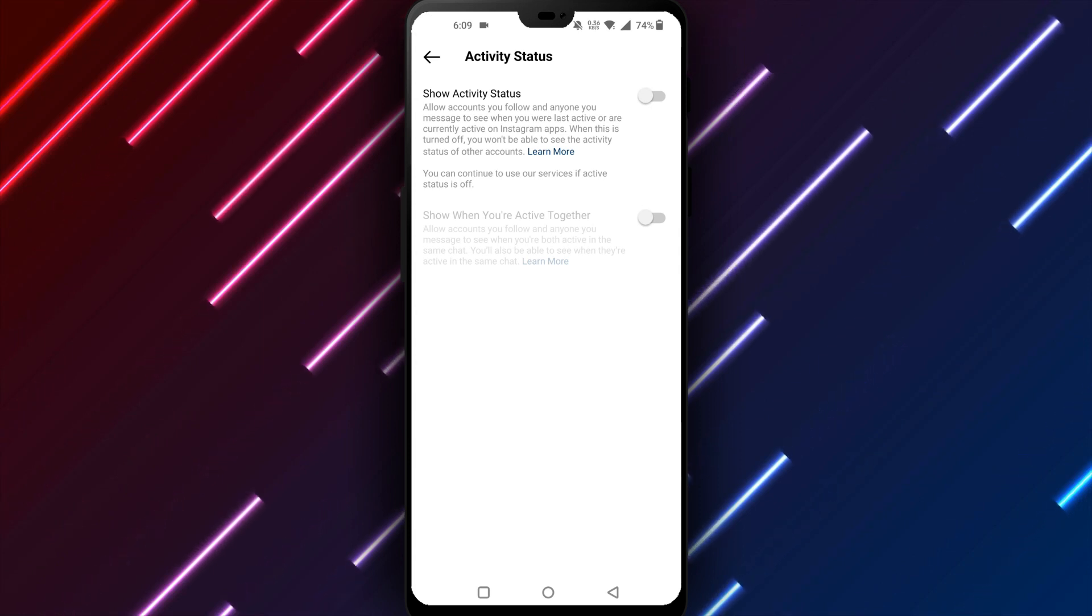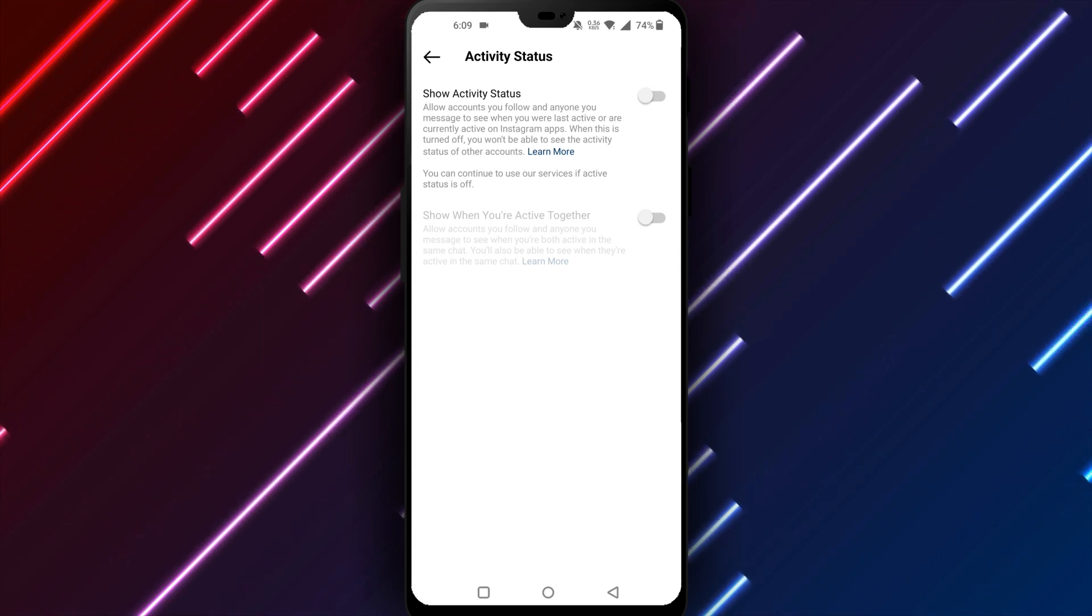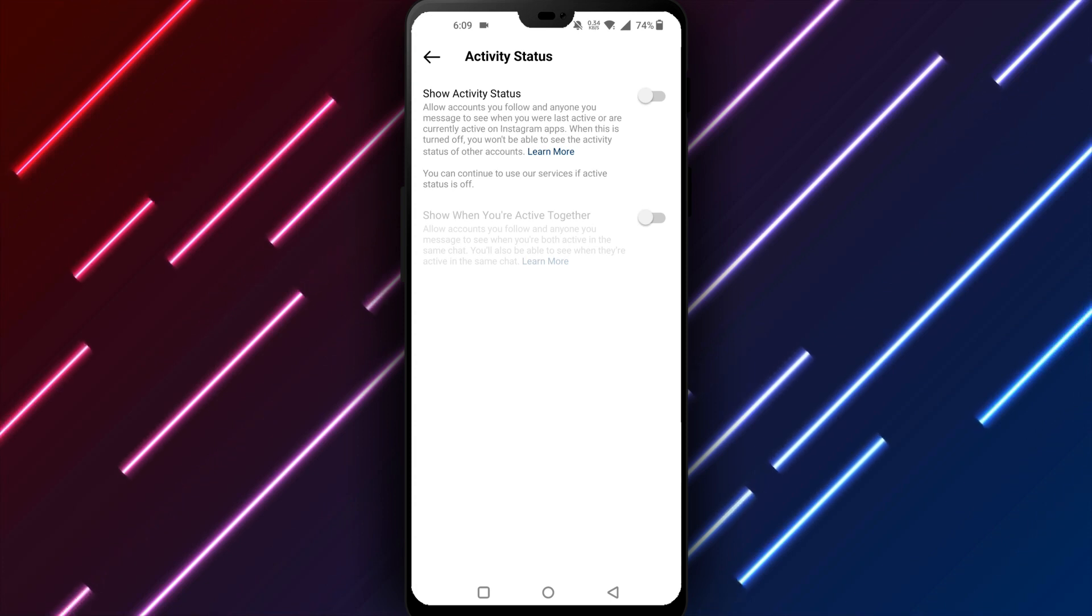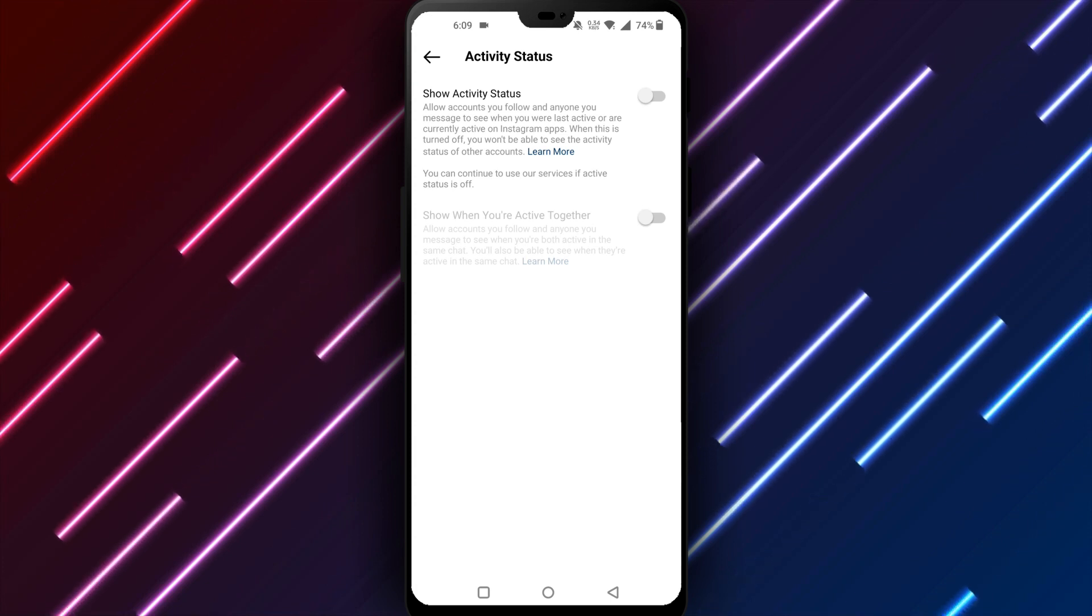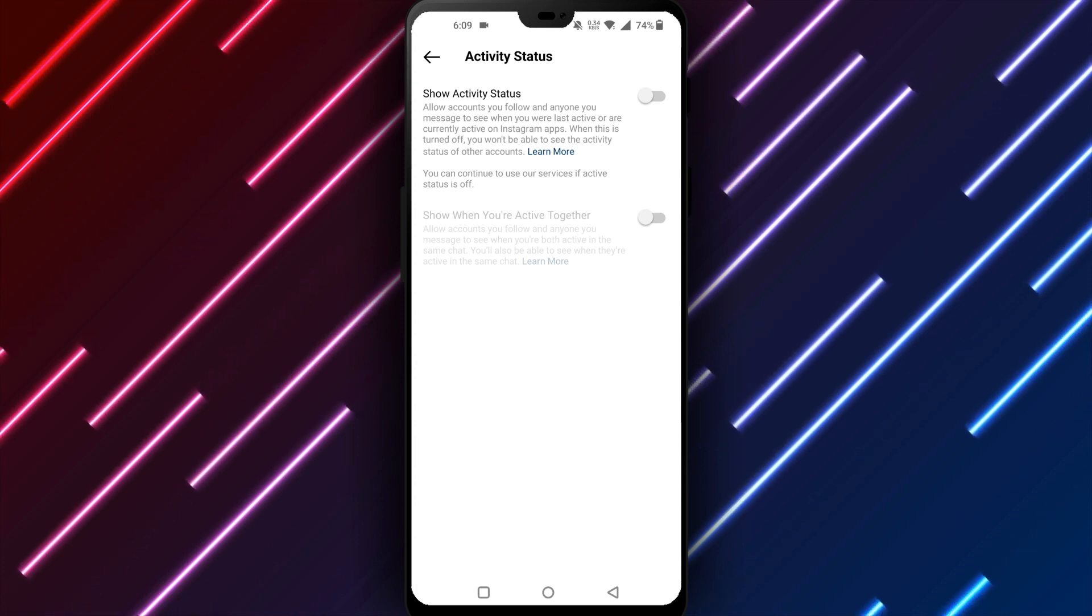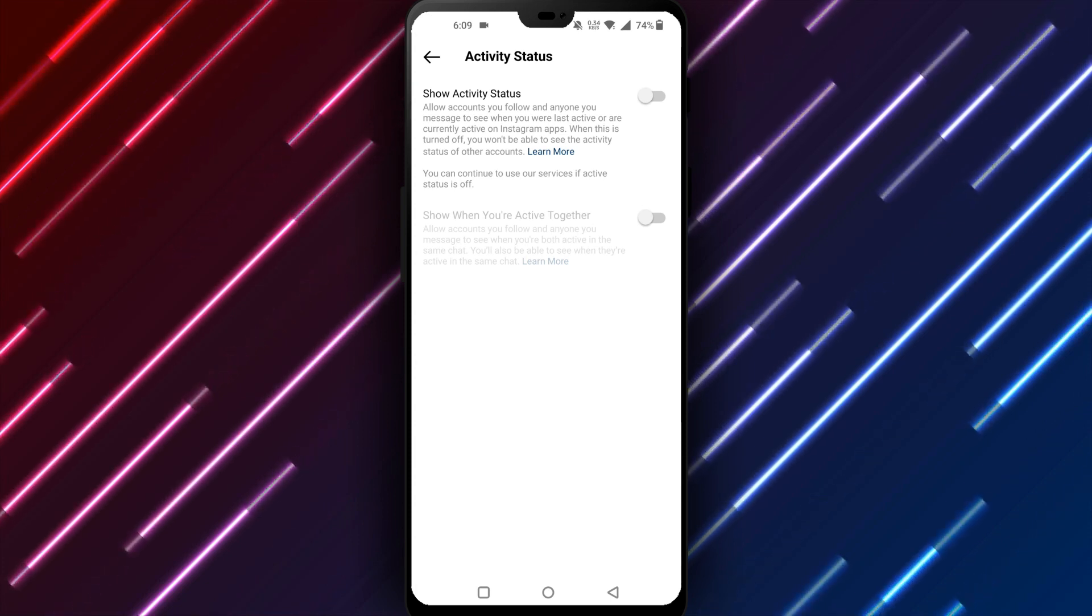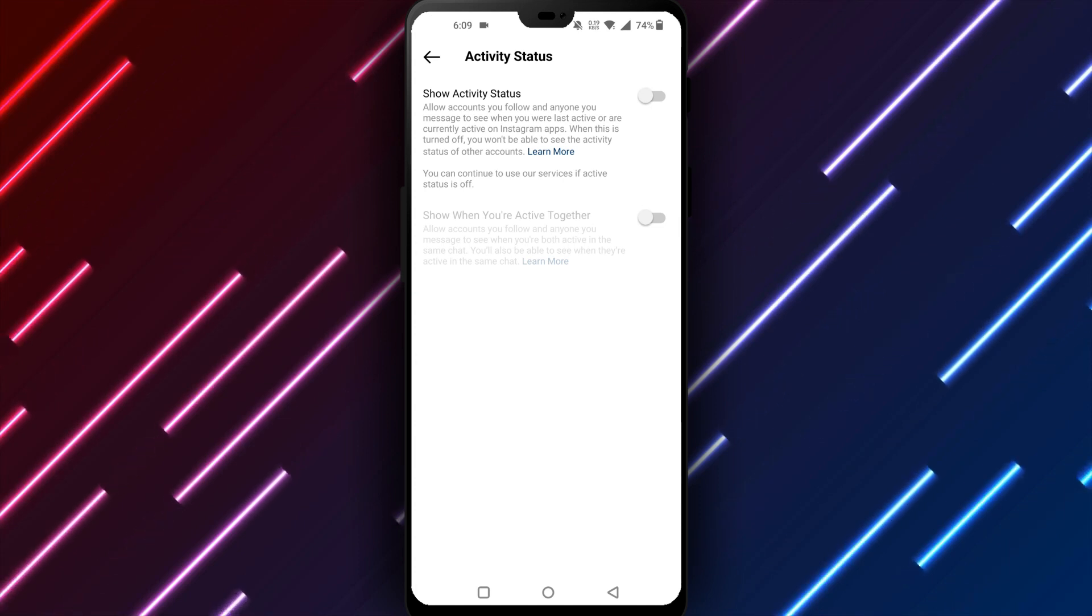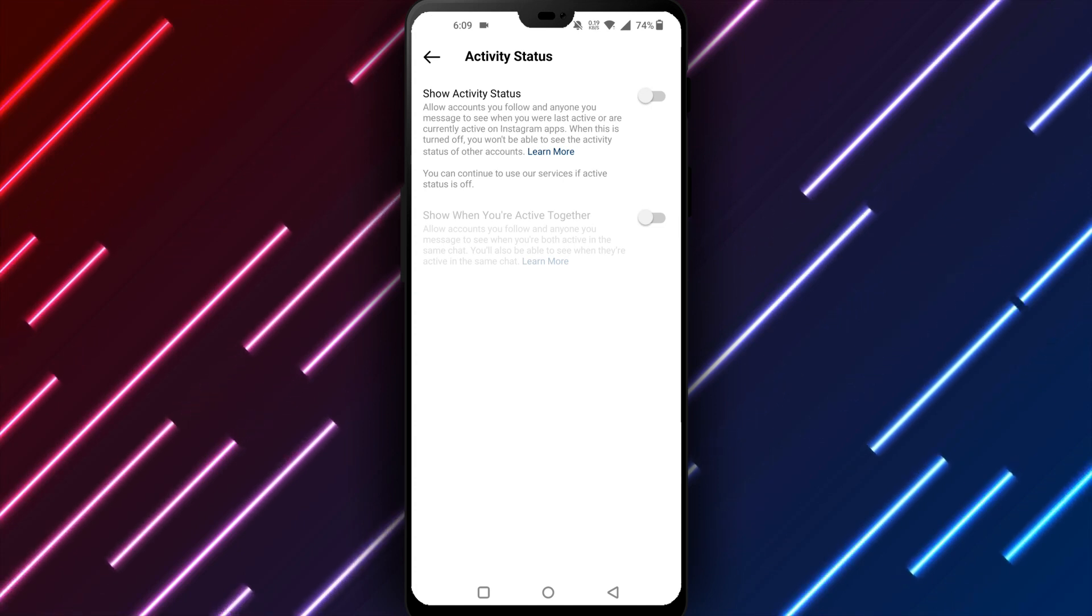The Instagram interface itself should normally provide a simple way to turn your online status on or off as needed for your account with full control over how much of your activity is visible to followers.